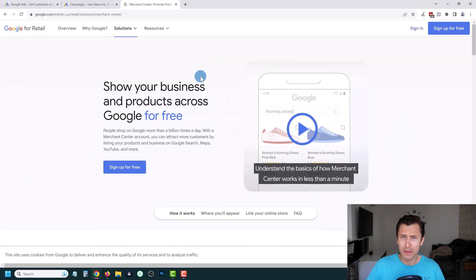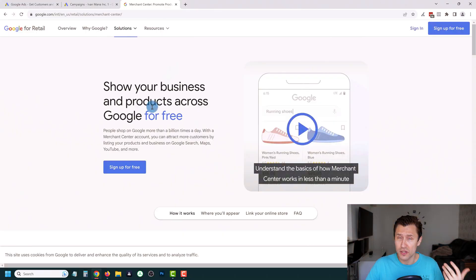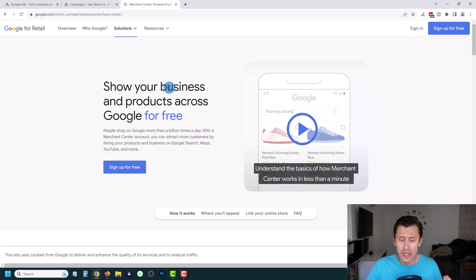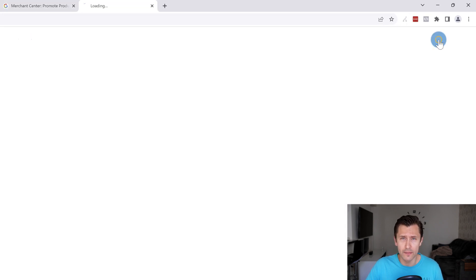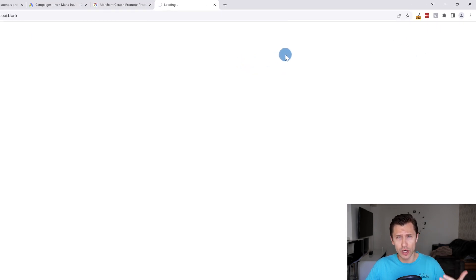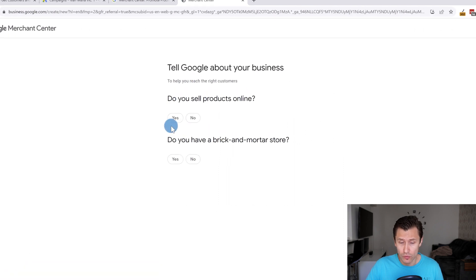You might see a page like this, or you might see a page that says there's been an error and that you don't have a Merchant Center account, so either sign in or sign up. If you have an account, just sign in. If you don't, click on Sign Up for Free and follow the steps to create your own merchant account.